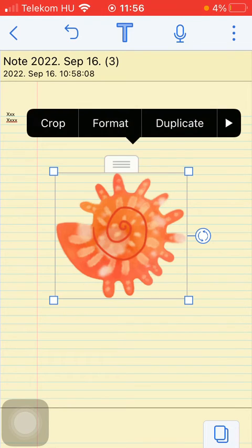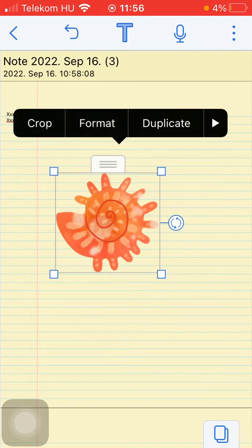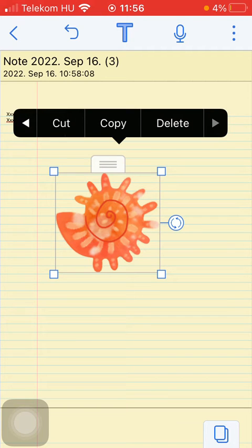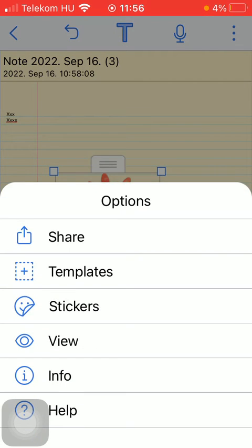You can change its size, crop it, duplicate it, or cut it out if you'd like.